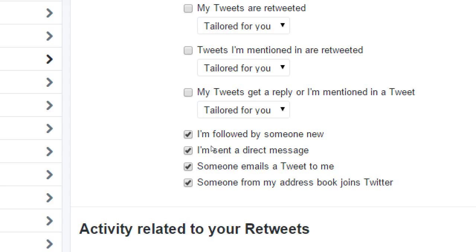There's also an option: email me when someone from my address book joins Twitter. When you created the account, there was probably a spot asking you to confirm your address book. One reason it knew other people you might know is because you added your email. If I use my company email and someone on my contact list also joins Twitter, I'll get a notification that says 'John Smith also joined Twitter.' That might be useful, so if you don't want it you can turn it off.